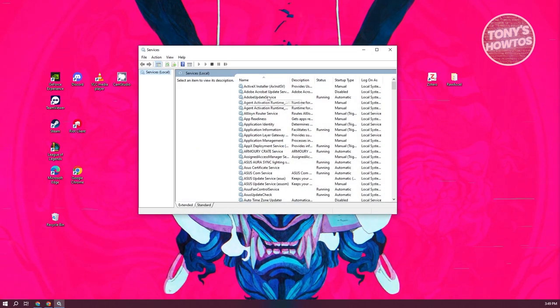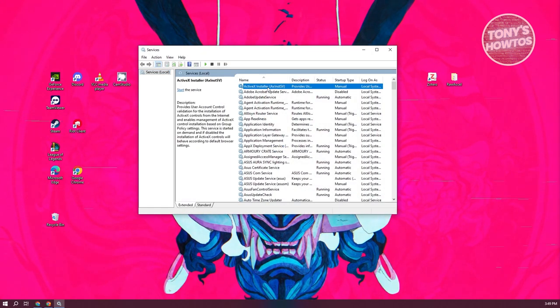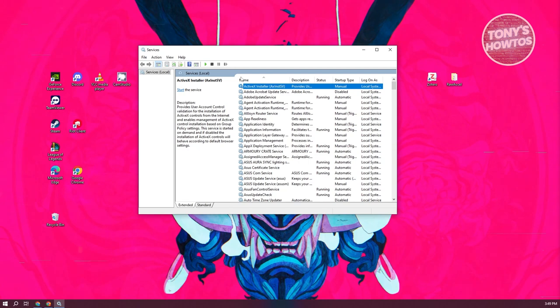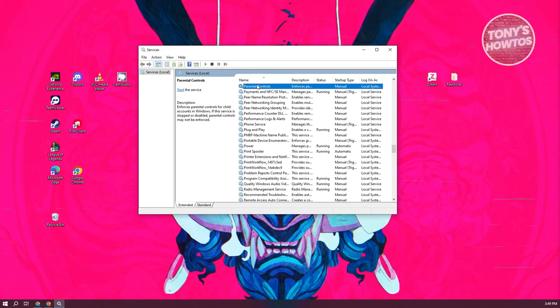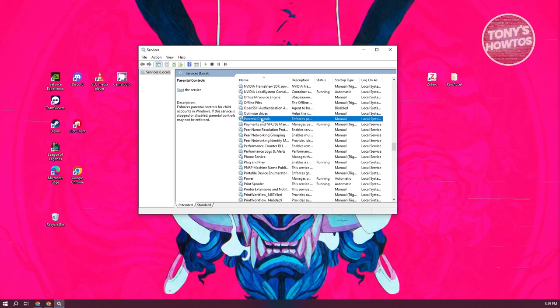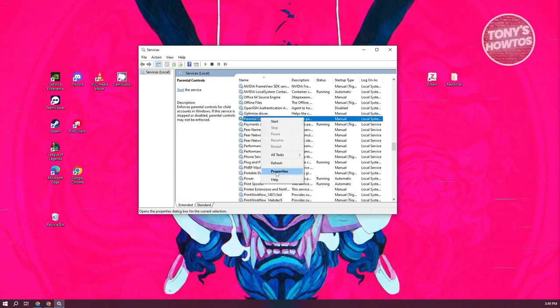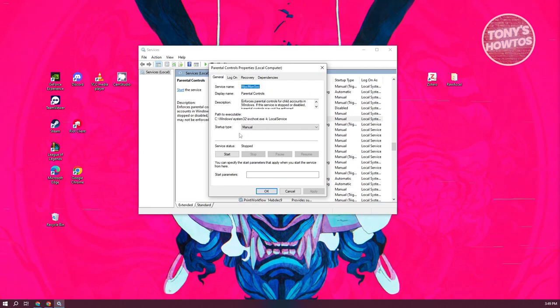From here, we need to look for parental controls again. Click on the first service you see, then press P on your keyboard to jump to parental controls. Once you find it, right-click and go to Properties.